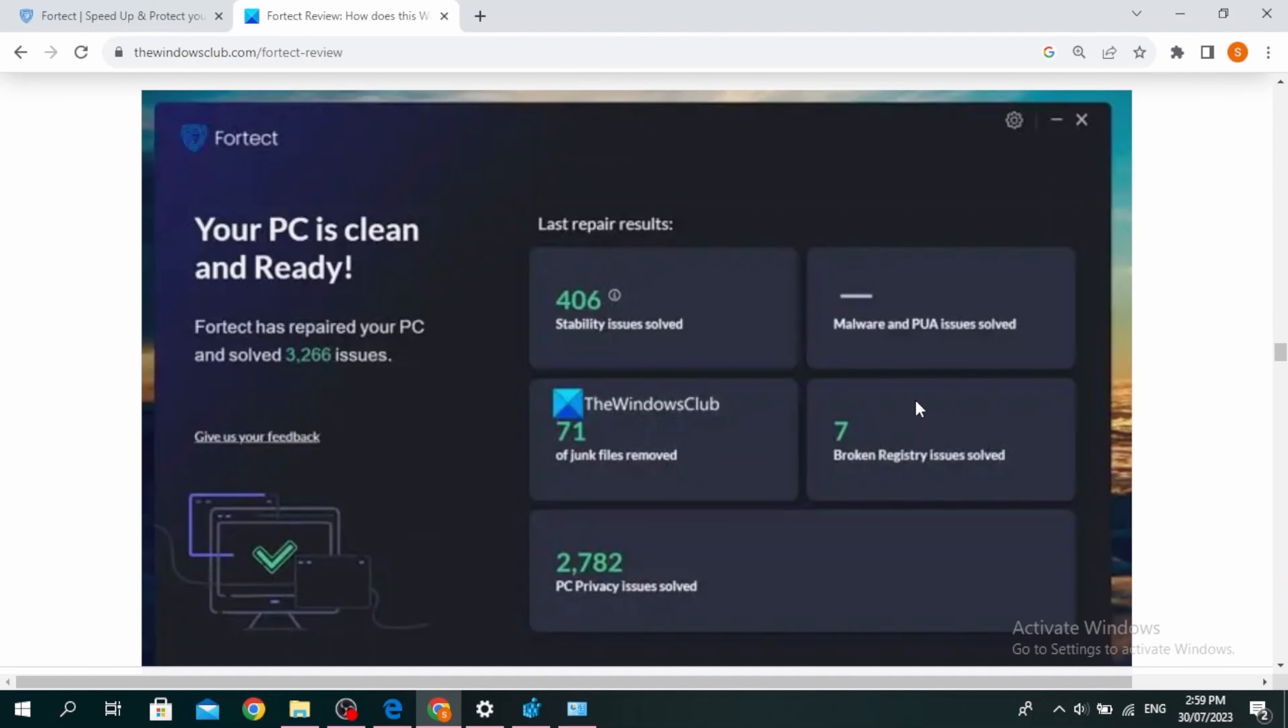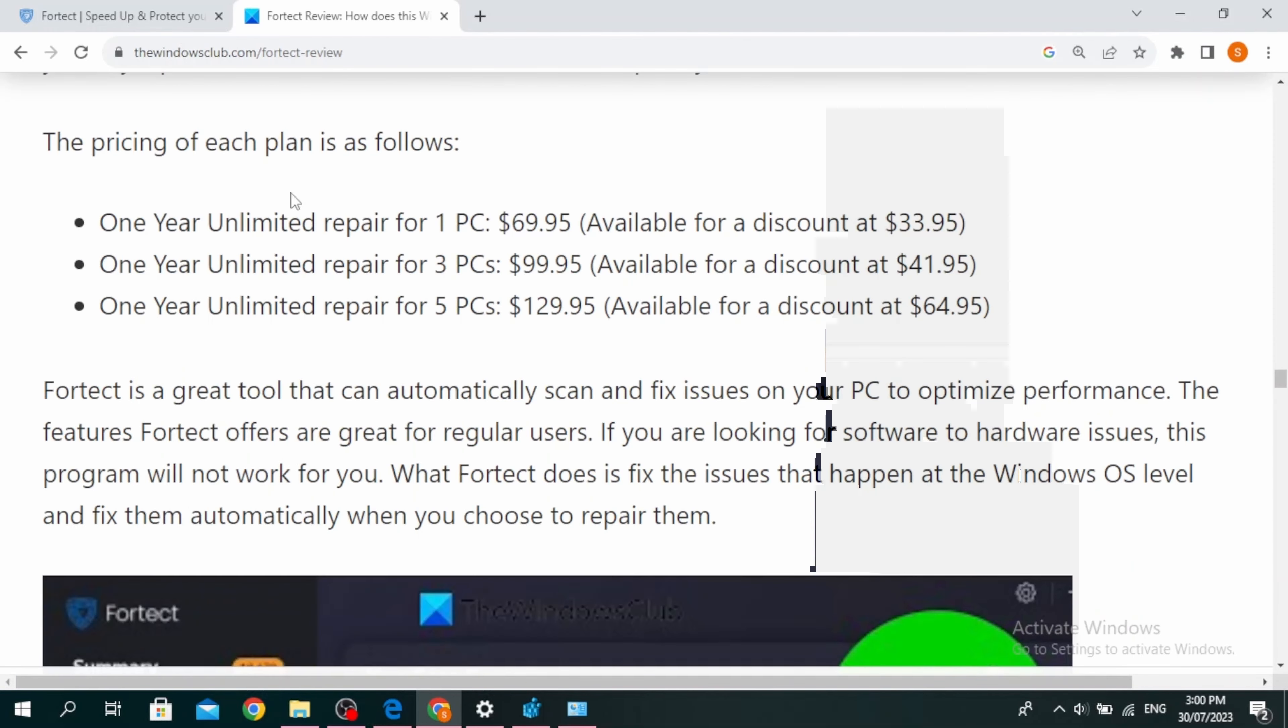Once the repair is done, you'll see repair results, or you can see the data of all the issues fixed in the last scan and repair session on the Fortect software.